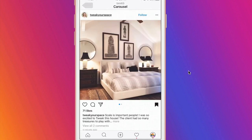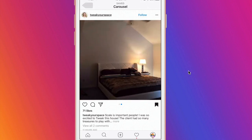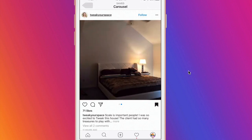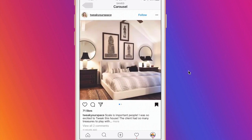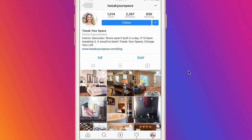Carousel posts are perfect for posting before and after pictures. Check out this one from an interior designer, Tweak Your Space. By posting your before and after pictures this way, you are able to put a clean finished product on your grid while also showcasing what you can do.